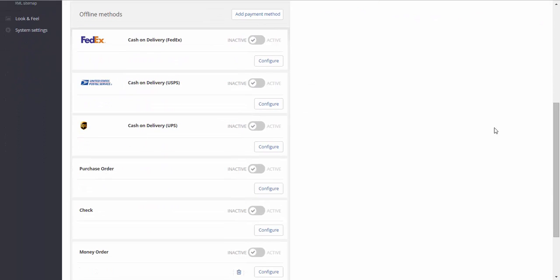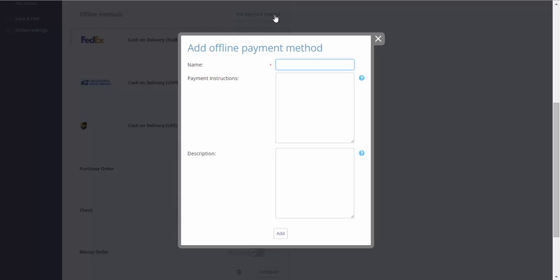Click Add payment method. In the open page, type in the following information: The method name.